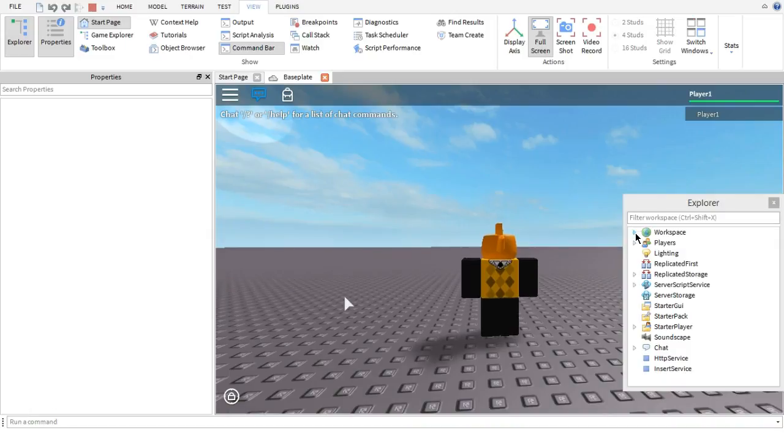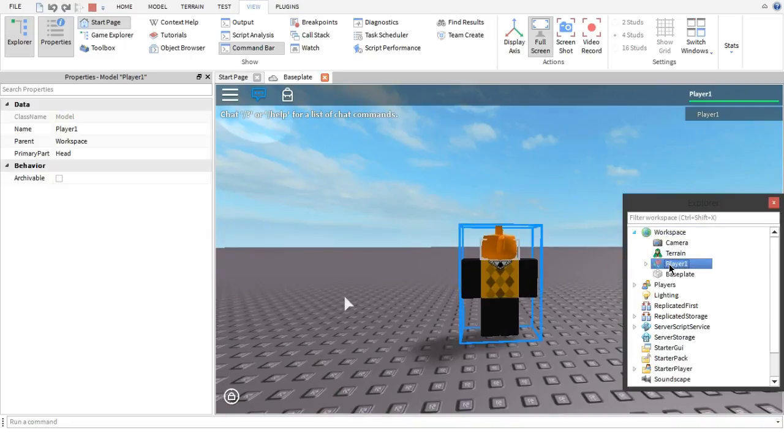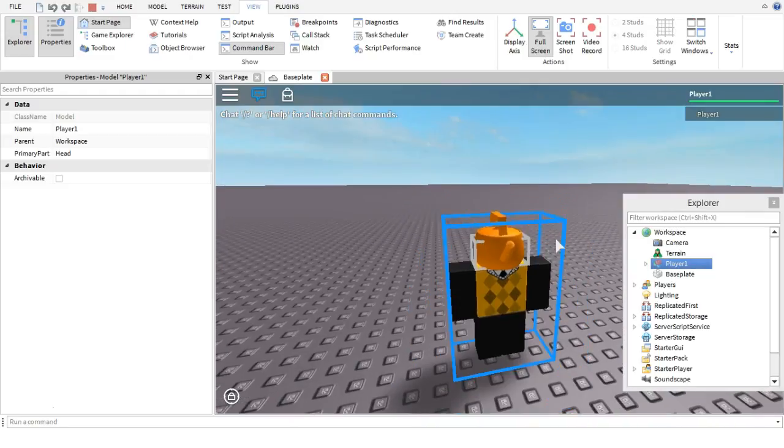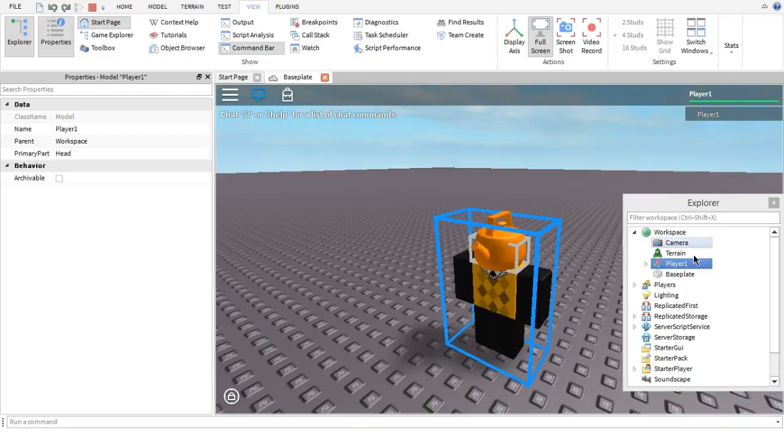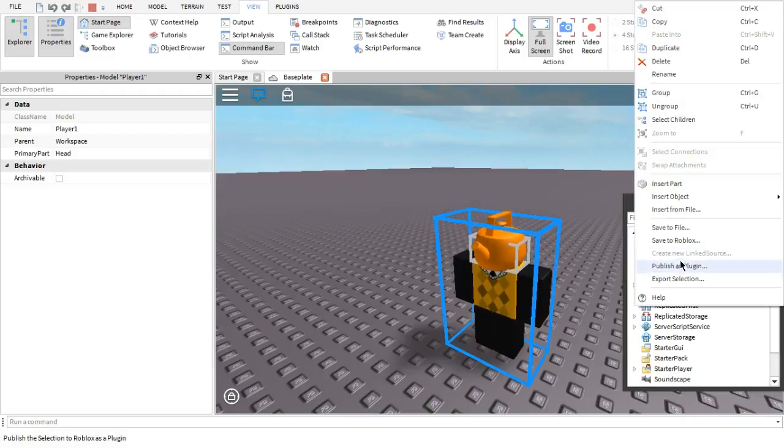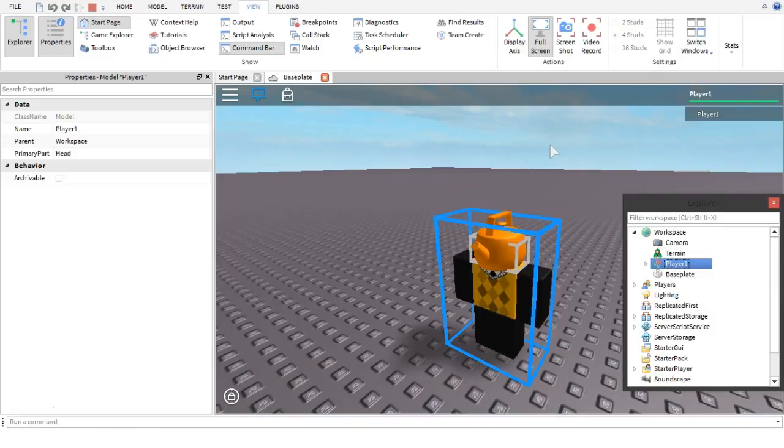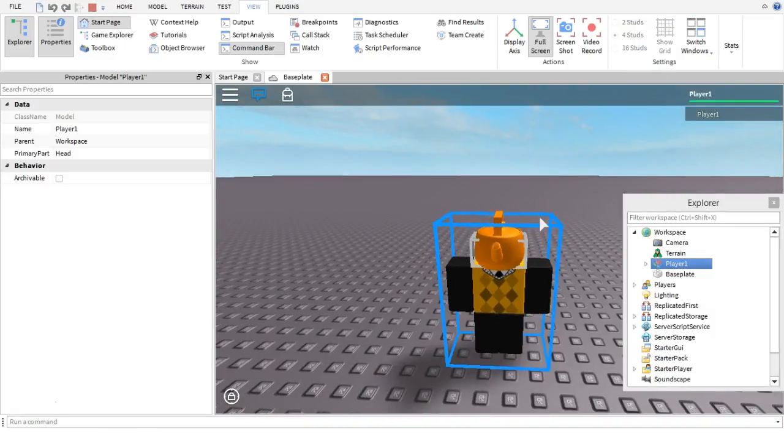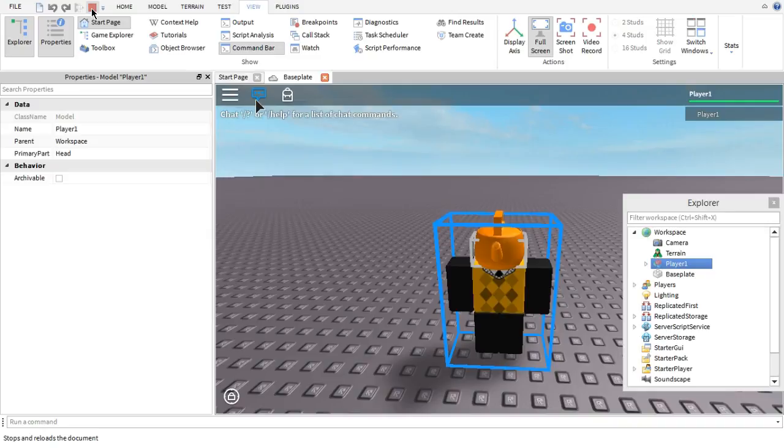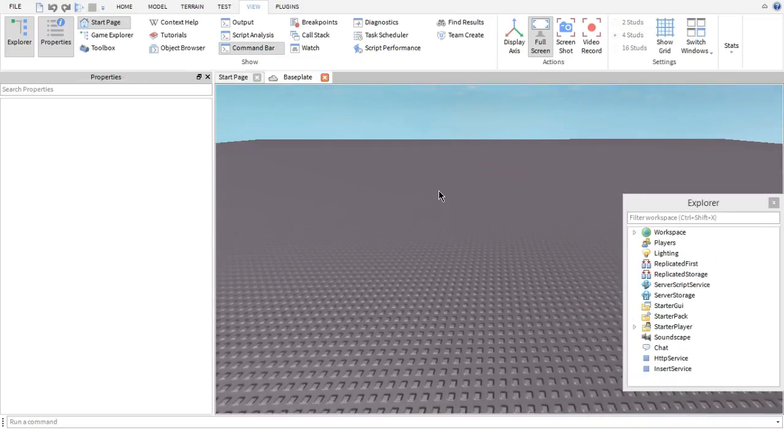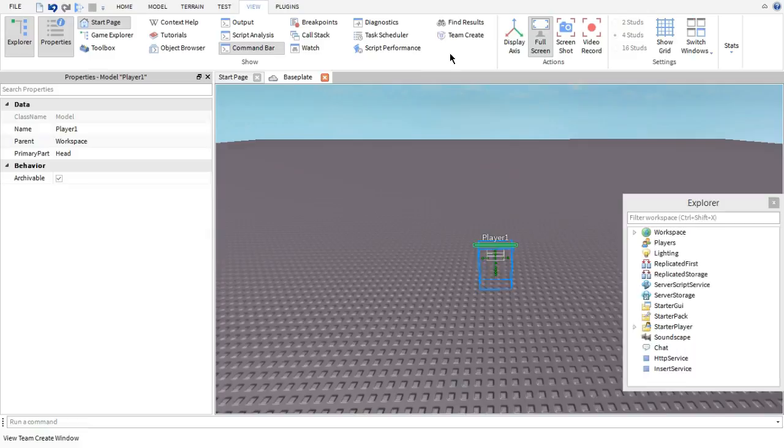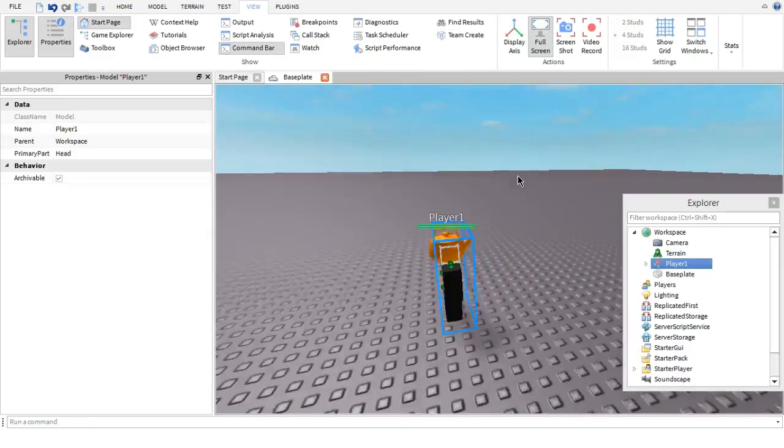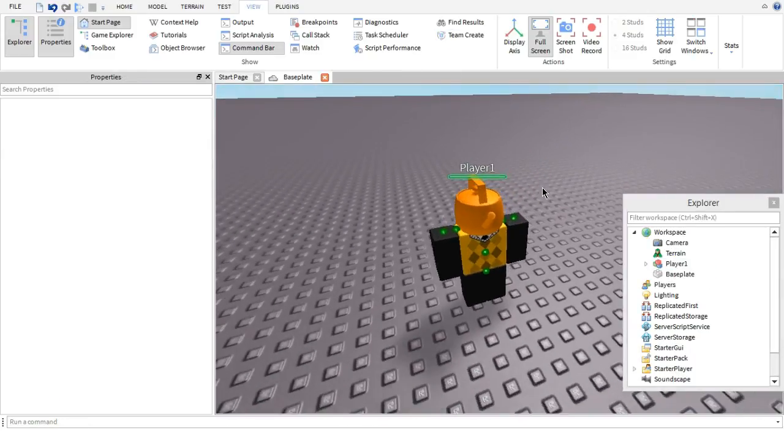What you do after that, you go right here where it says workspace in your explorer menu, you click on the arrow, and then you click on player one. That will highlight you, and since you're called player one, because that's what it's usually called, it will be okay. So then after that, you right click, and then you go to copy, and then you already have the thing copied, so you can stop the game test, and then you can right click, and paste it into the base plate, or you can push control V.